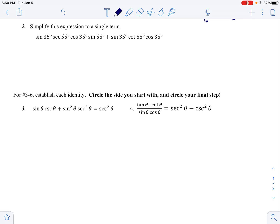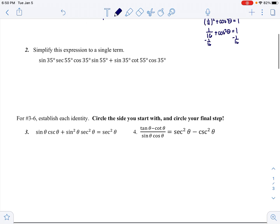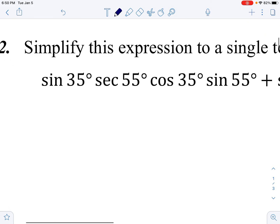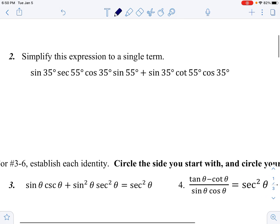Now simplify this expression as a single term. I notice I have sin 35, sec 55, cos 35, cot 55, sin 35, tan 35 — they're not all the same angle. I need to ask: what do I know about 35 and 55? They're complementary — they add to 90 — so they're interchangeable using co-functions.